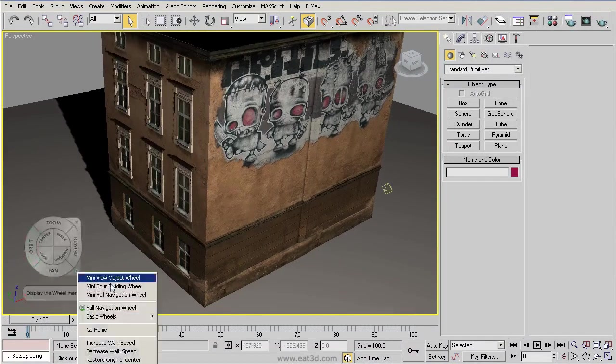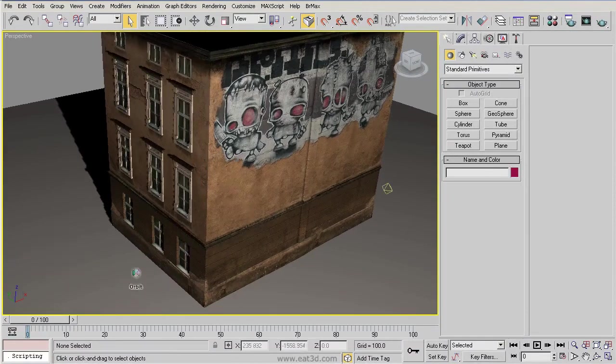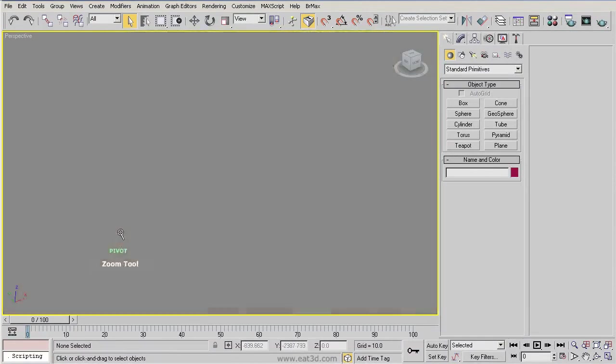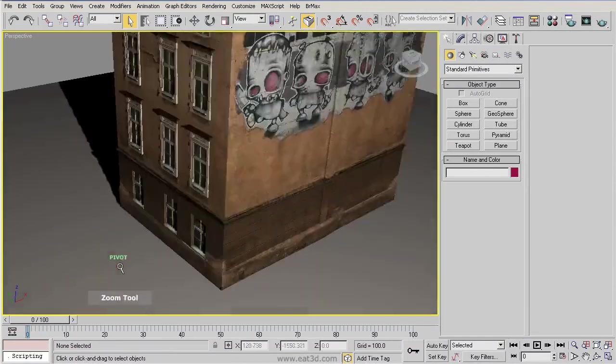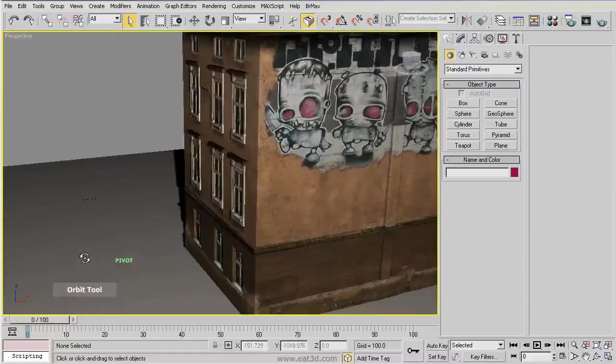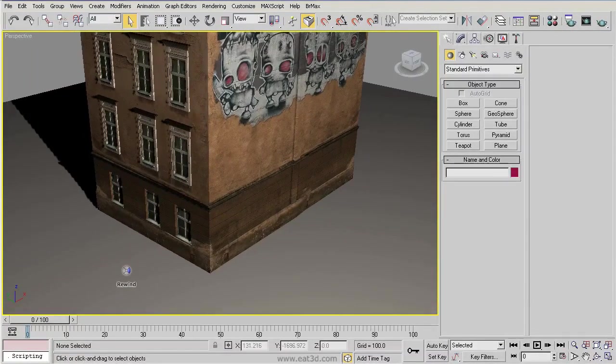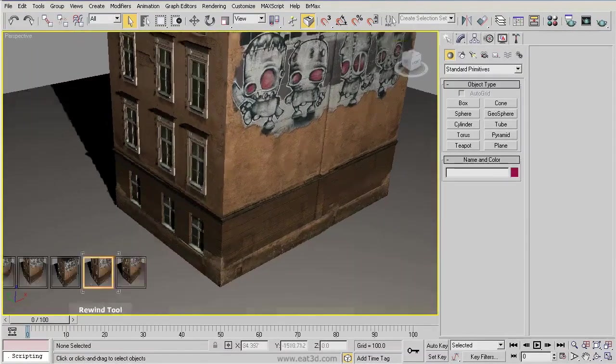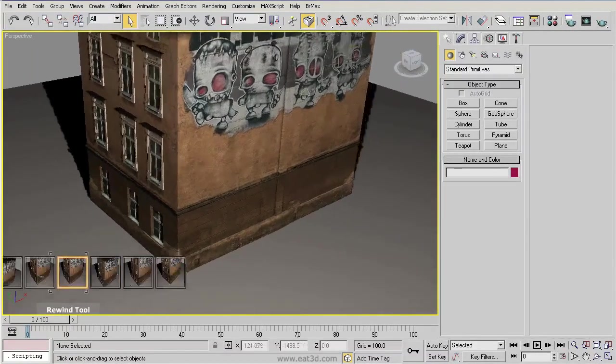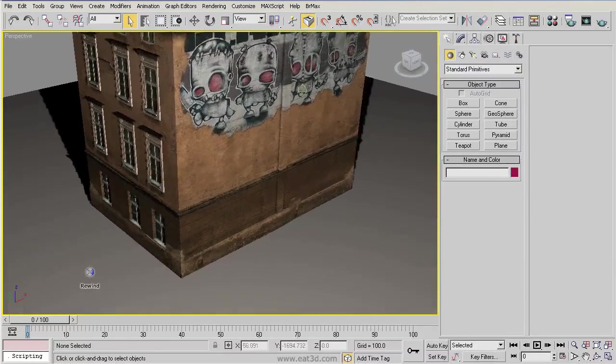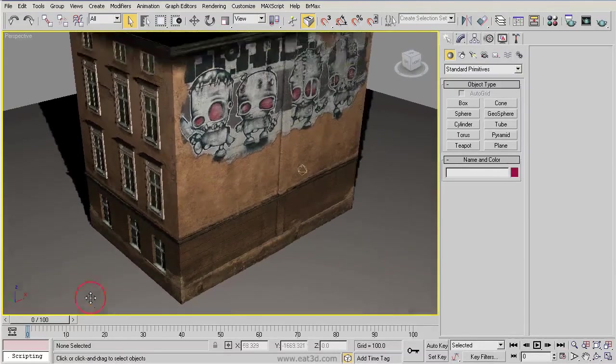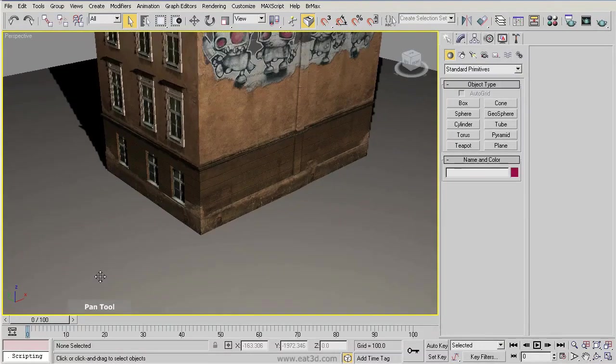Say for example, we go to our mini view object wheel. Now this one is going to give us some of the same options that we saw in the full wheel. We have our zoom, we have our orbit, we have our rewind, and we have our pan.